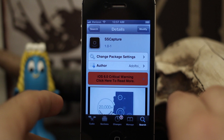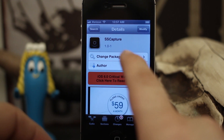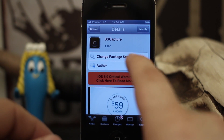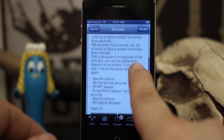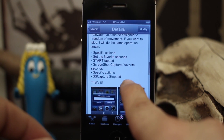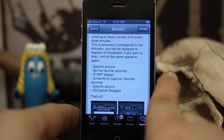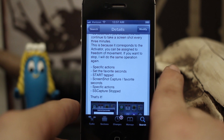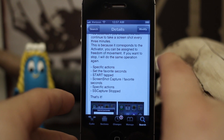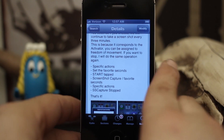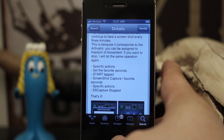Hey, what's up everybody, this is Dom and today we're checking out a Cydia tweak called SS Capture. This will allow you to take screenshots of your device at a specified interval of seconds. It's pretty cool, it's automated, and it just works through an Activator command, so let's go ahead and check it out.